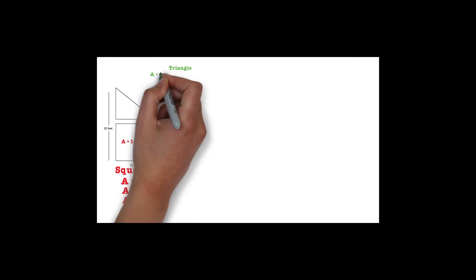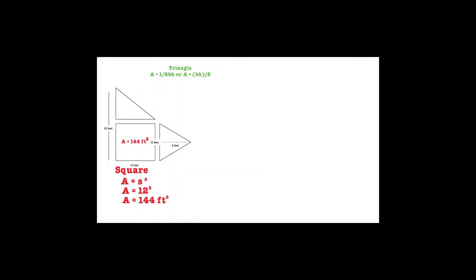Now that we have found the area of the square, let's find the area of the triangle that is sitting on top of the square. The formula to find the area of a triangle is A equals half base times height, or A equals base times height divided by 2.